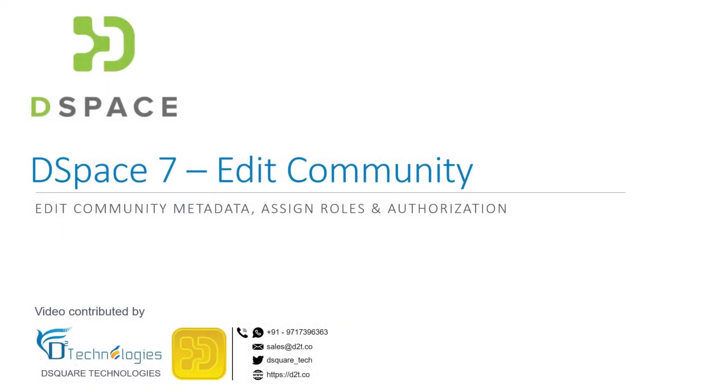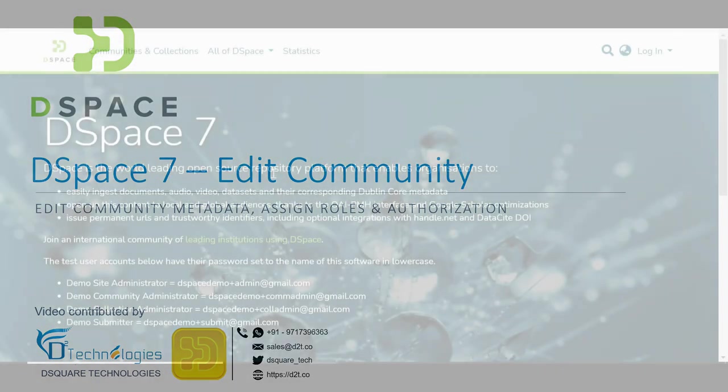Let us learn how to edit a community in DSpace. We will cover various options available within Edit Community section.